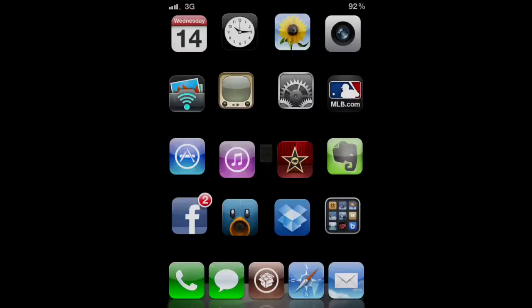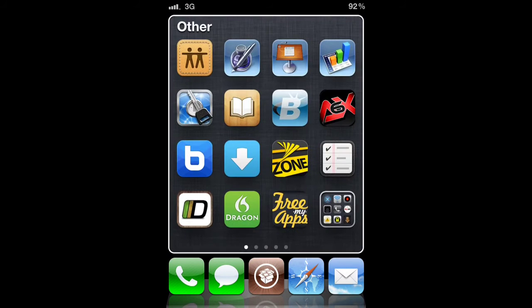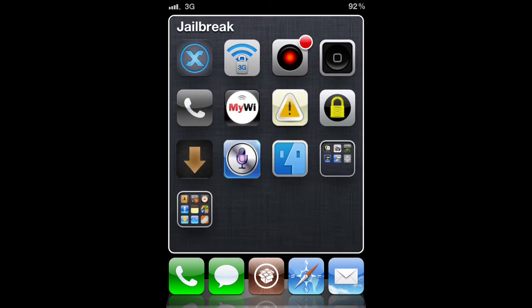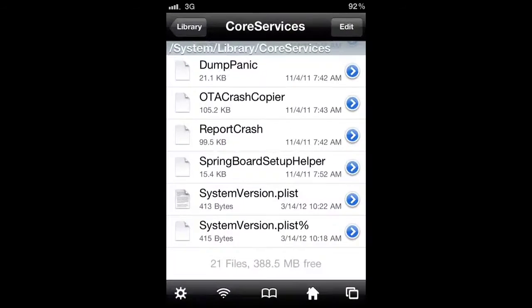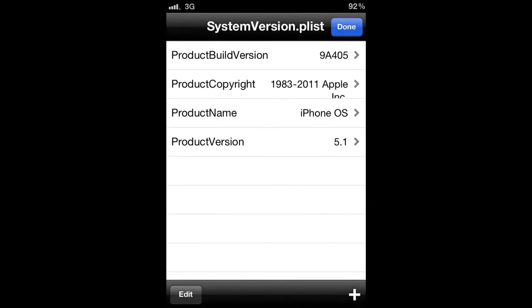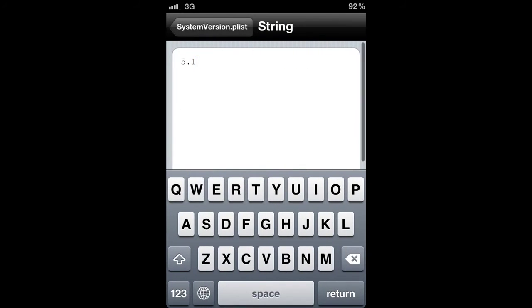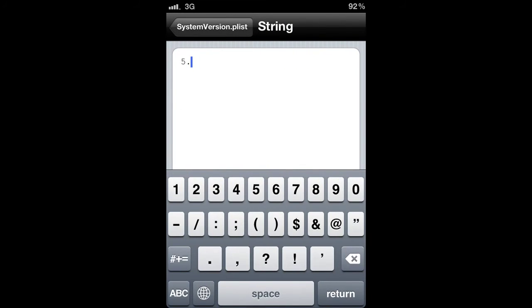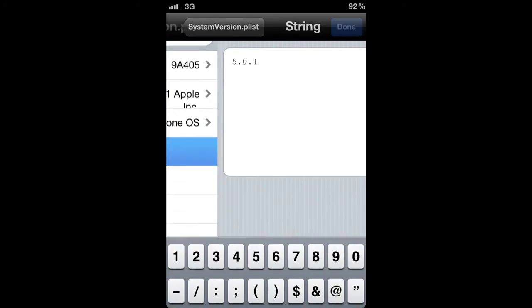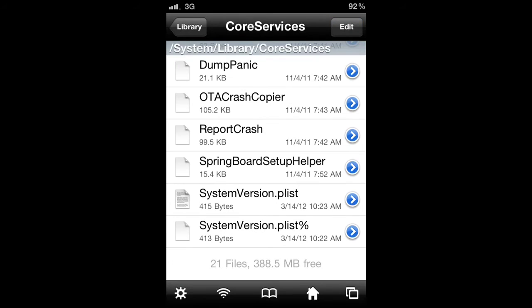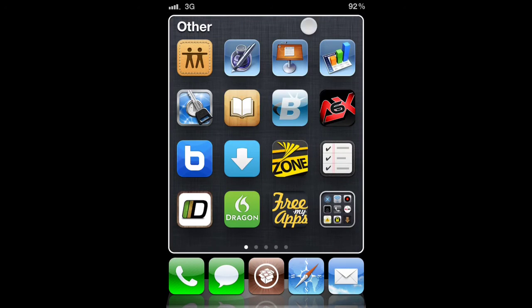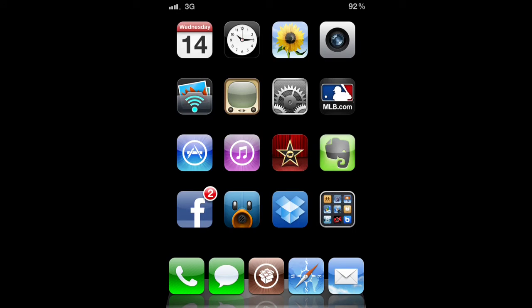Once you've done that you will navigate back to iFile and then you will open up the SystemVersion again in your property list viewer and change your version back to 5.0.1. This is very important. Once you've done that you will need to respring your device once again.